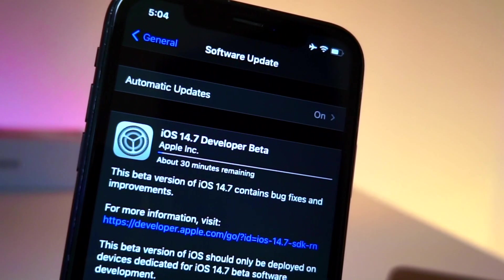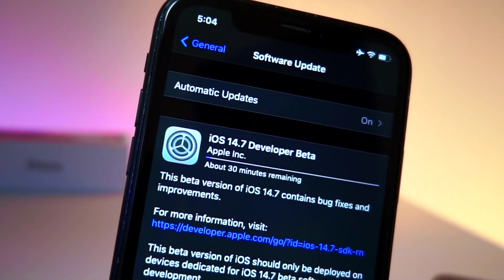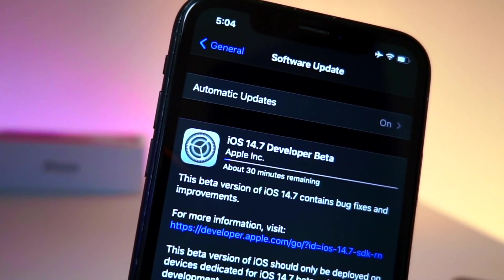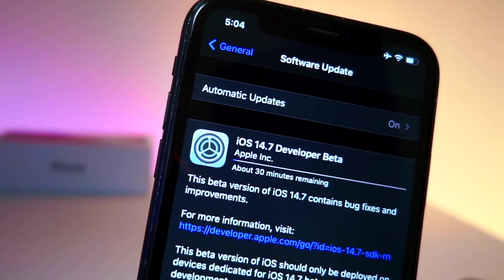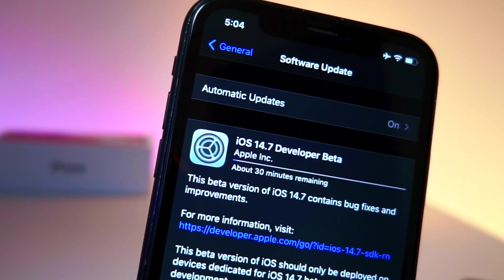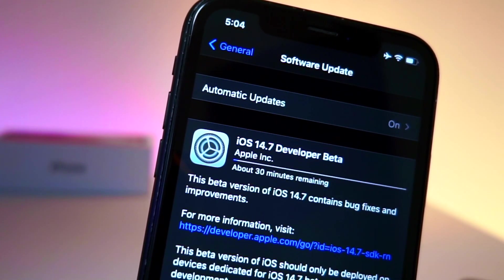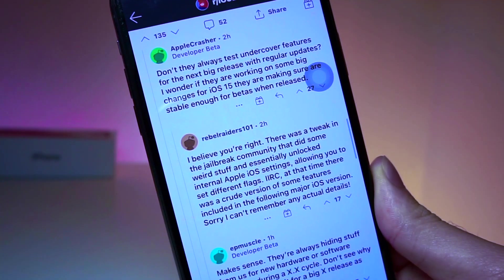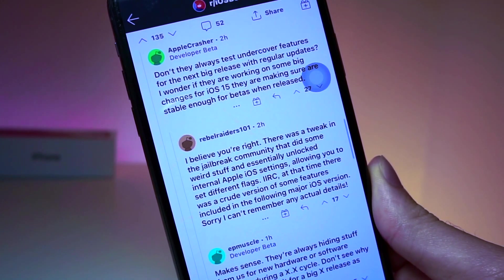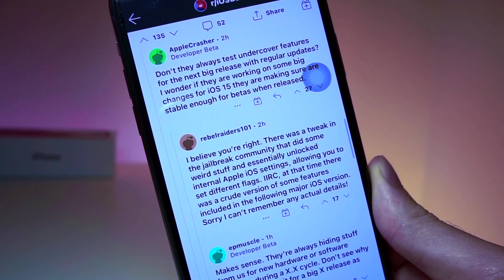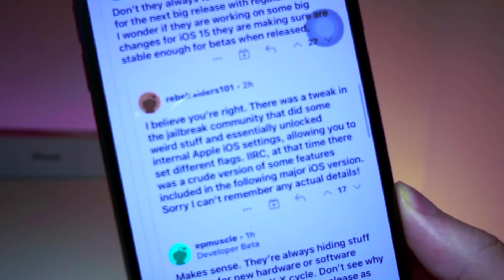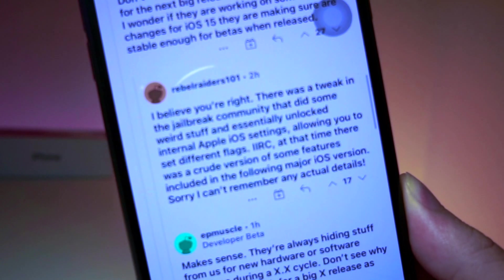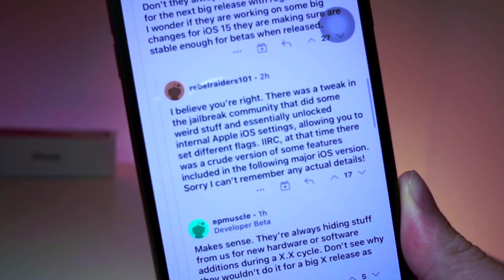So you can see 14.7 developer beta is installing on this device, but what Apple has done in the past is they will put features of the new next big update on iOS versions that they're releasing as test subjects to see if it runs stable on the newer releases before the beta officially releases when WWDC is announced.